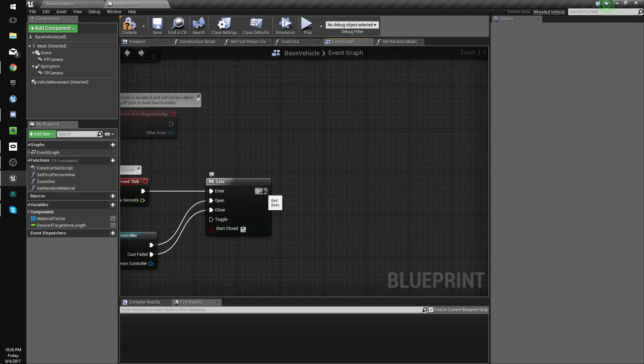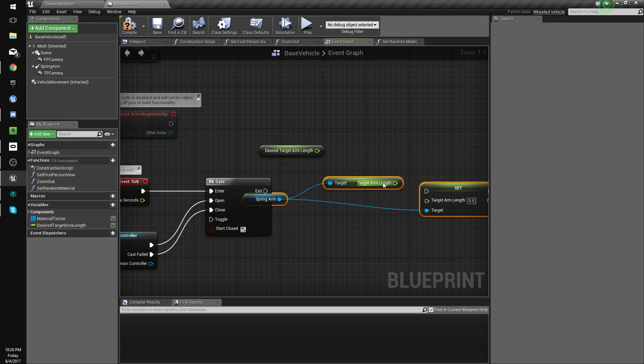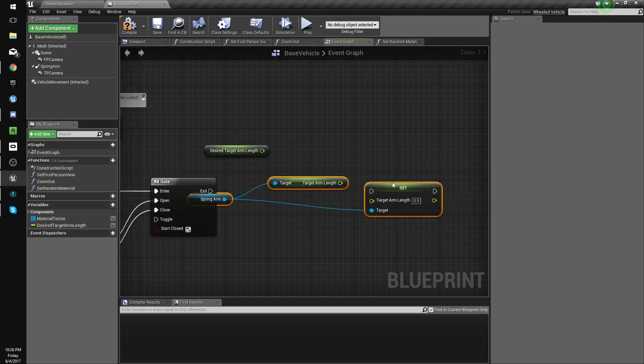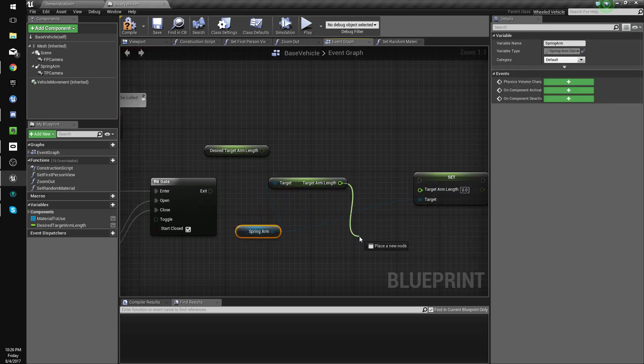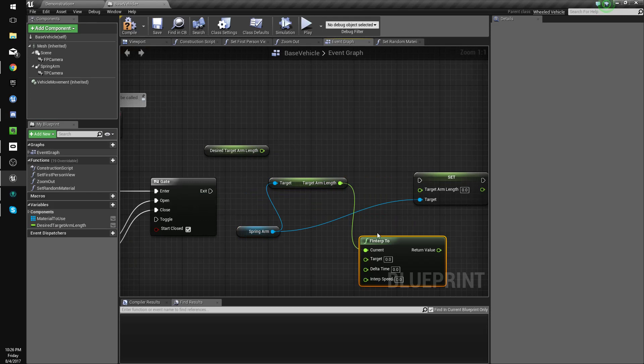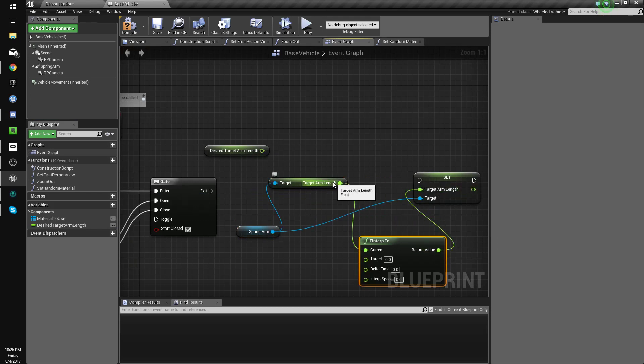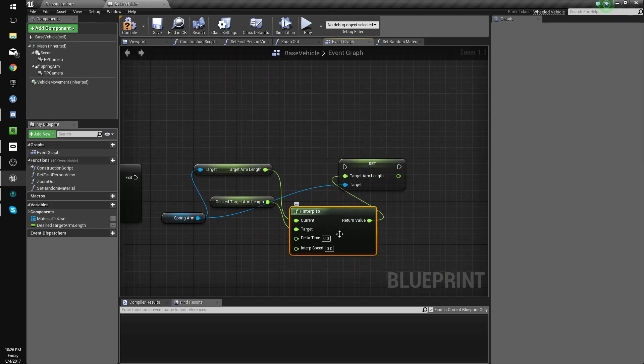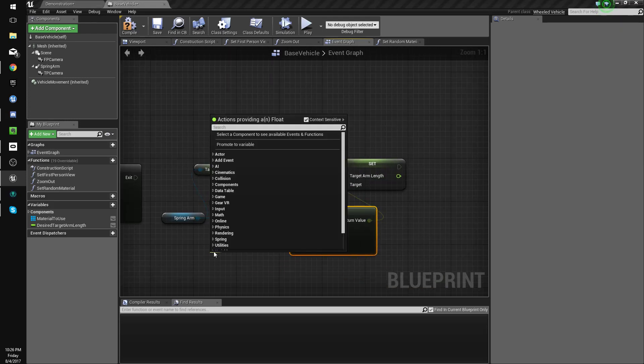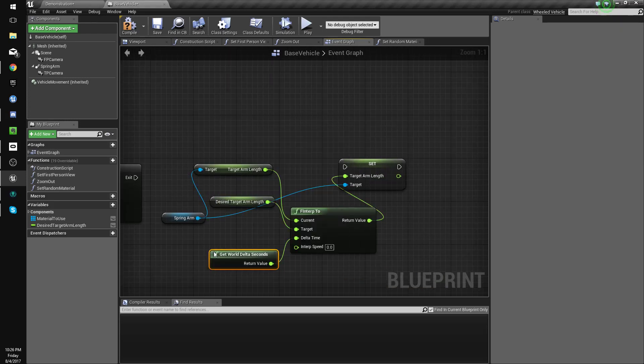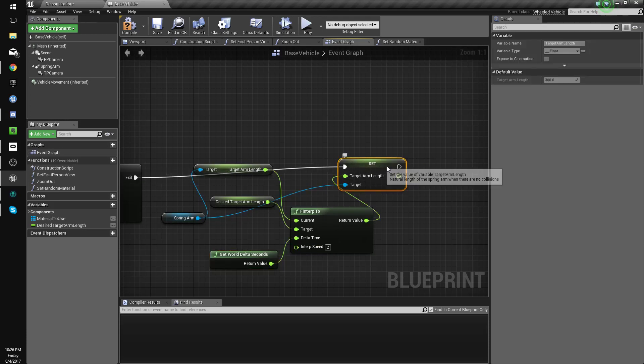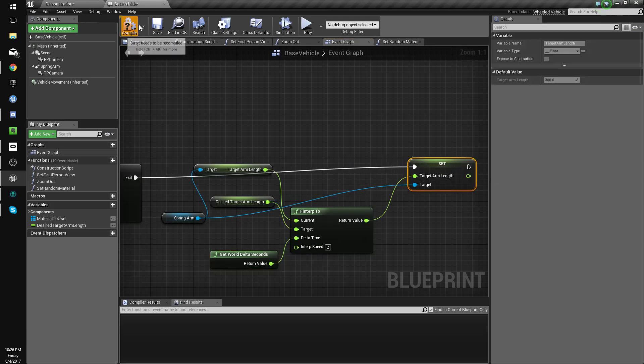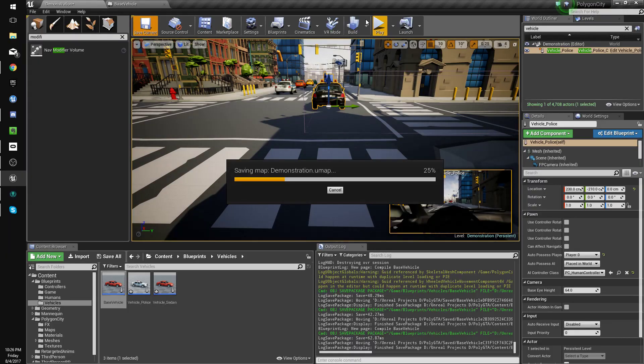Let's see, we'll get this and then control v. We'll drag off this f and interp to, and the target will be our desired target arm length. We'll drag off this and do delta, get world delta seconds, interp speed 2 I suppose is good. Let's see how that feels. We'll worry about zoom in next, but for now we'll see how zoom out feels.